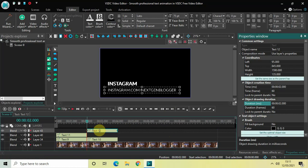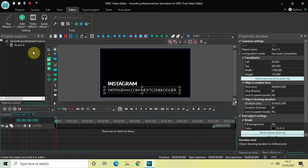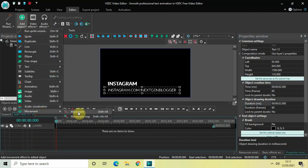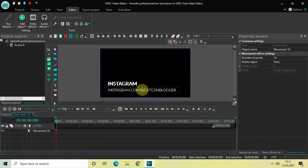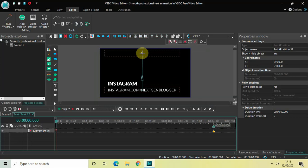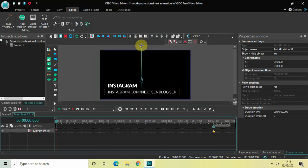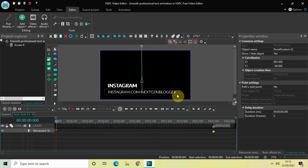Now double-click on this fourth text object, go to Add Object, go to Movement, click on Movement, and click OK. Move this text from below to the top. This text will take 2 seconds to move by default, but we want it to take just 1 second, so move the endpoint from 2 seconds to 1 second.